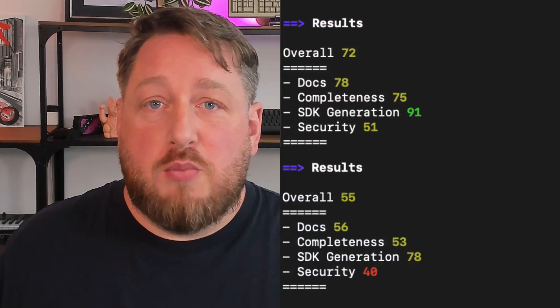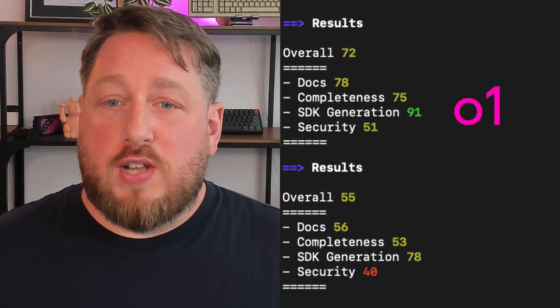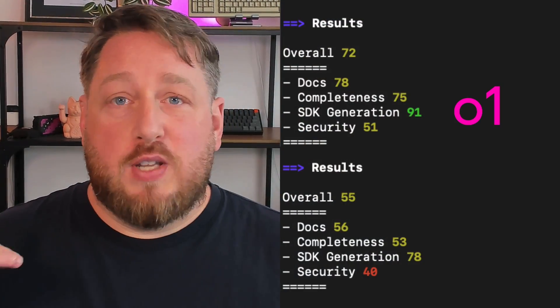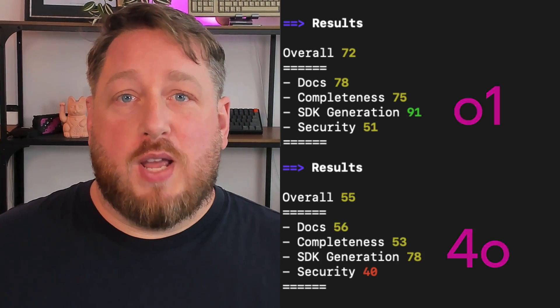No errors, just warnings. So things that can be improved on, but ultimately as an initial demonstration with a very simplistic prompt, GPT-O1 is definitely doing significantly better at generating OpenAPI documents than GPT-4.0 did.